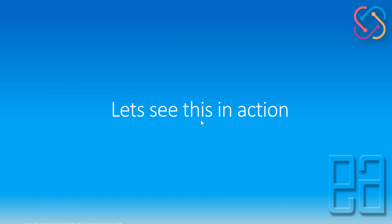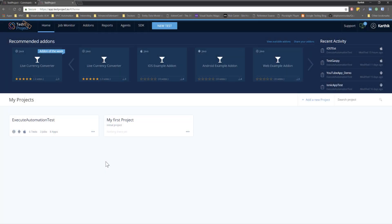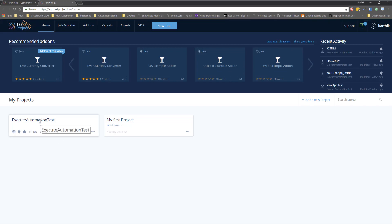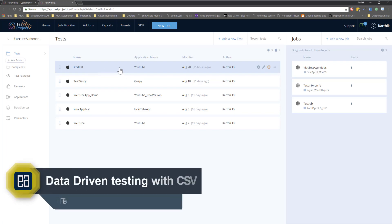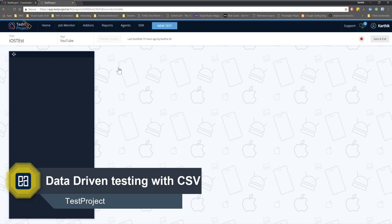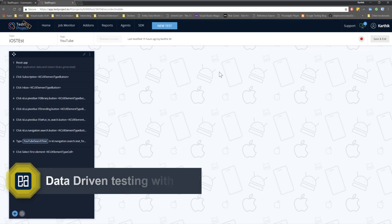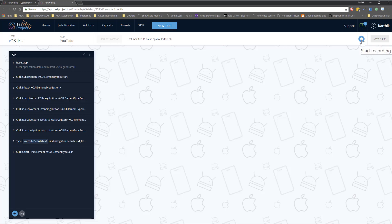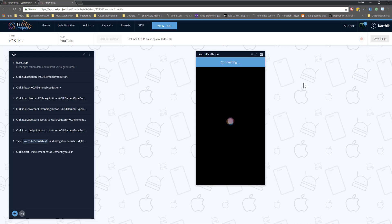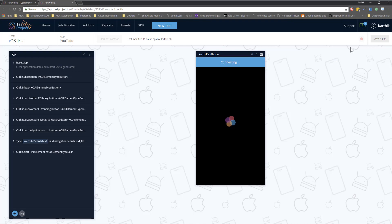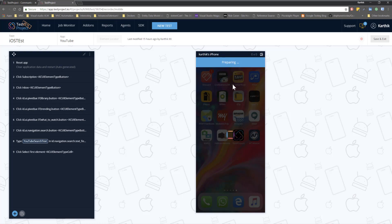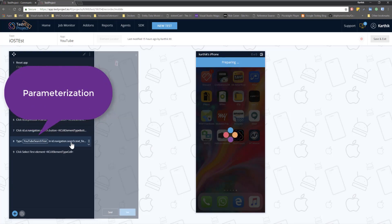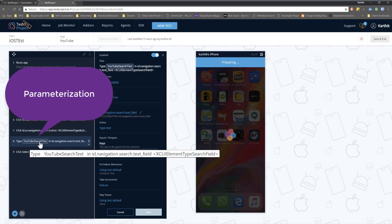Let's see everything in action and understand how things work. I'm going to flip to Chrome browser. This is my TestProject account and I'm going to navigate to the executeautomation test. This is the same iOS test that we saw in our previous video, so I'm just going to open it. I have already connected my iPhone with my Windows machine so I can start recording and executing the test. I'm going to hit this record button and if you recollect what we did in our previous video, we were doing parameterization as you can see in this particular step.